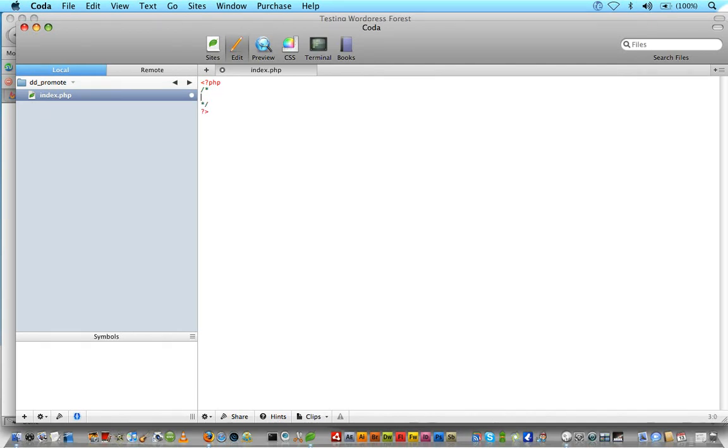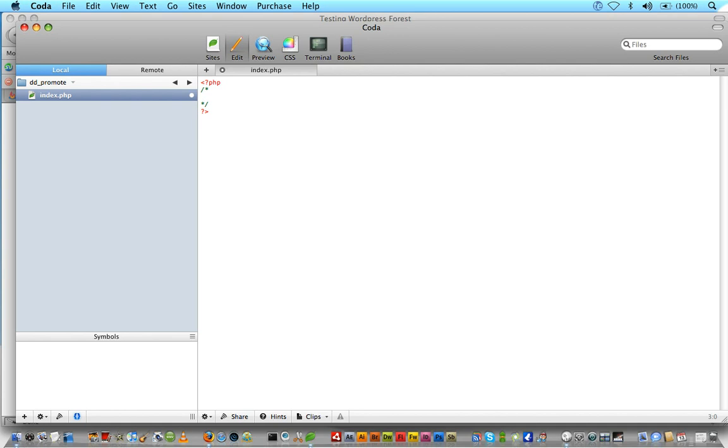I always tend to prefix mine with dd. So we'll go inside our dd_promote folder, and we'll just make a new file, for now, just called index.php, and we will open up some PHP tags, and some comment tags. Now you remember when we first did our style sheet, that we had to give WordPress some information about our theme, so it could display it to the user when they go to activate the theme.